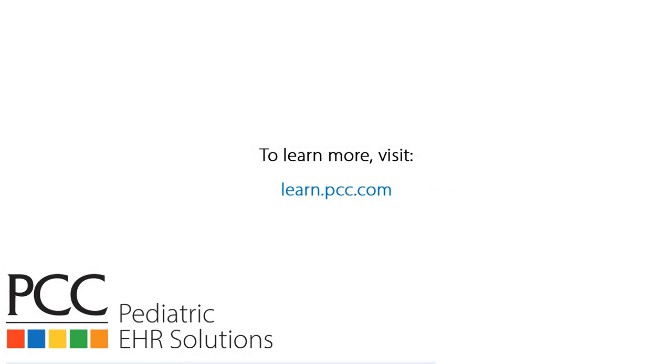That's patient check-in in PCC EHR. If you don't know already, everything I just talked about, you can read the manual version of that at learn.pcc.com. Next up, if you are your practice's administrator or the PCC configuration specialist, we've got a part two video where we will talk about how your practice configures patient check-in. Thanks for watching.